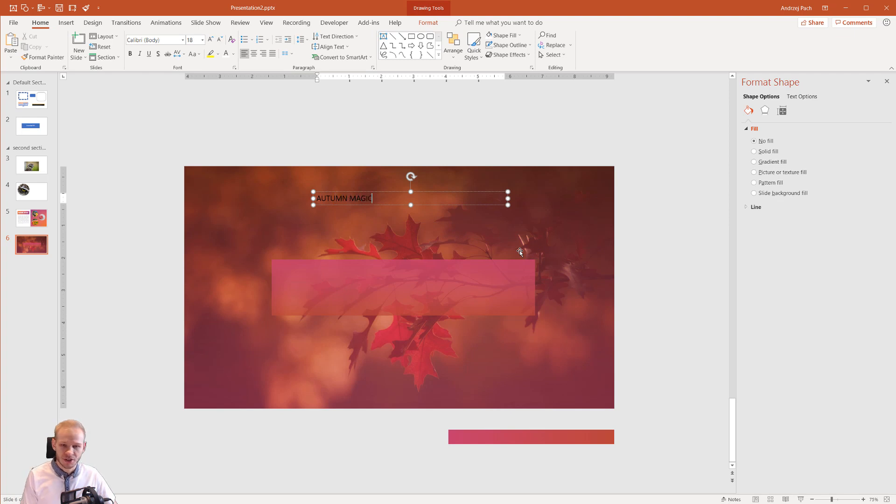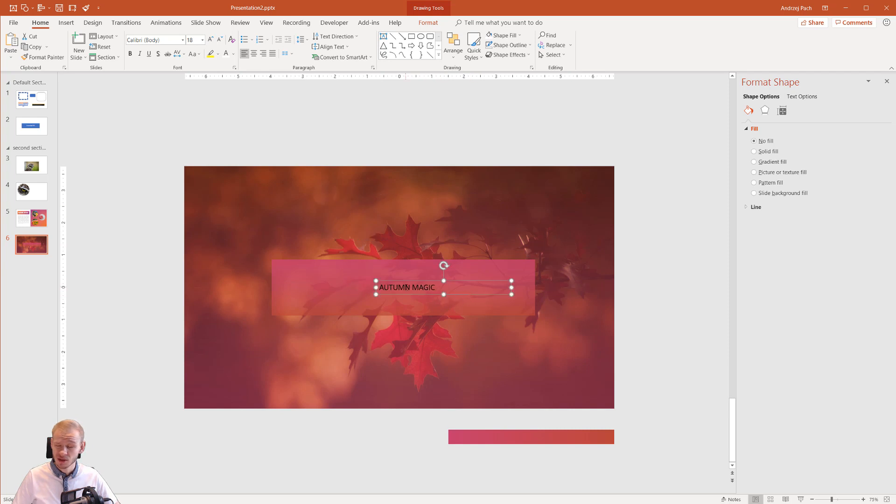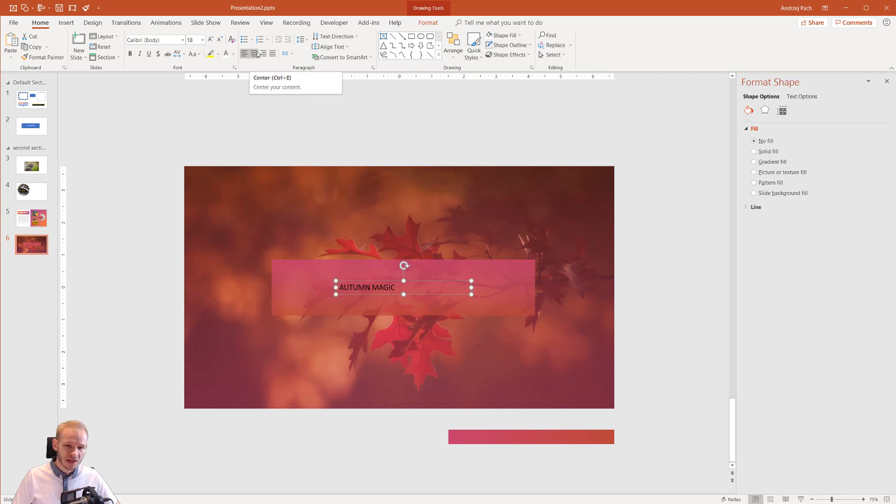Autumn magic. This would be my example thought process here. And right now it's completely ugly. So what you want to do with this text, maybe center the text.